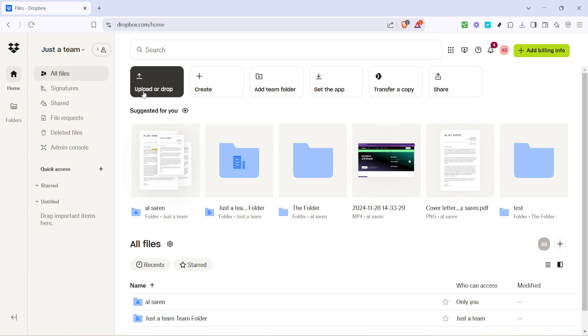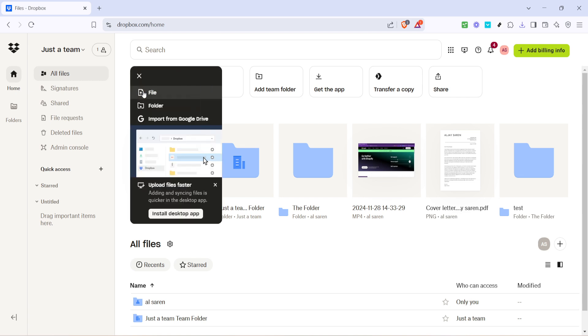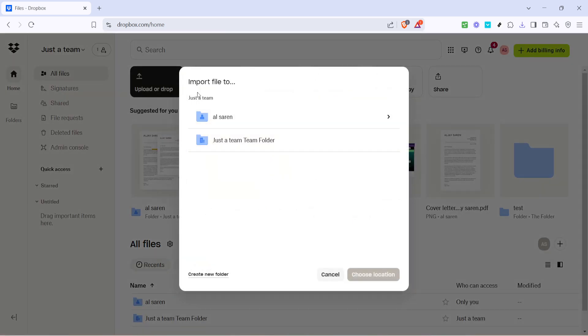Within this menu, you should see an option labeled Import from Google Drive. Click on this. Doing so will initiate a prompt asking you to log into your Google account.